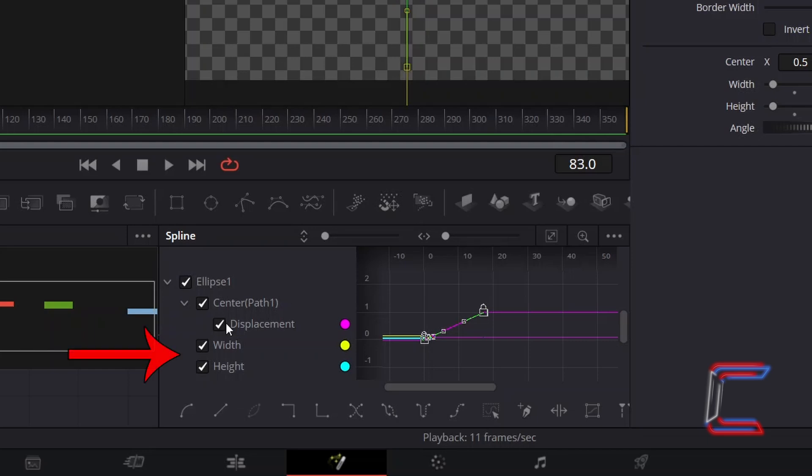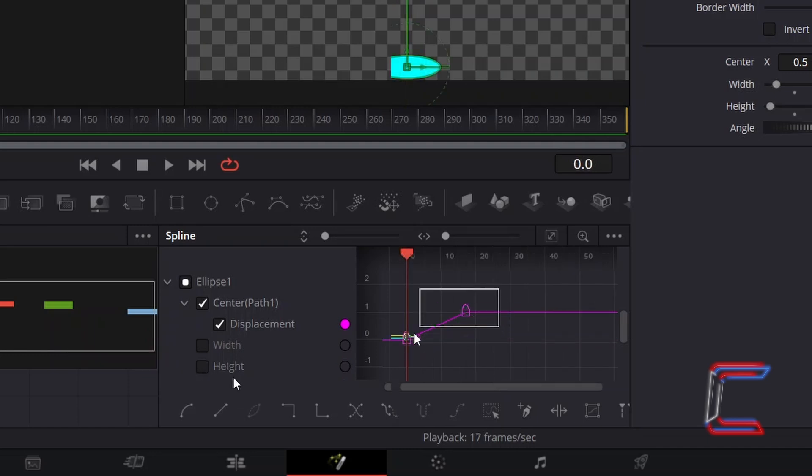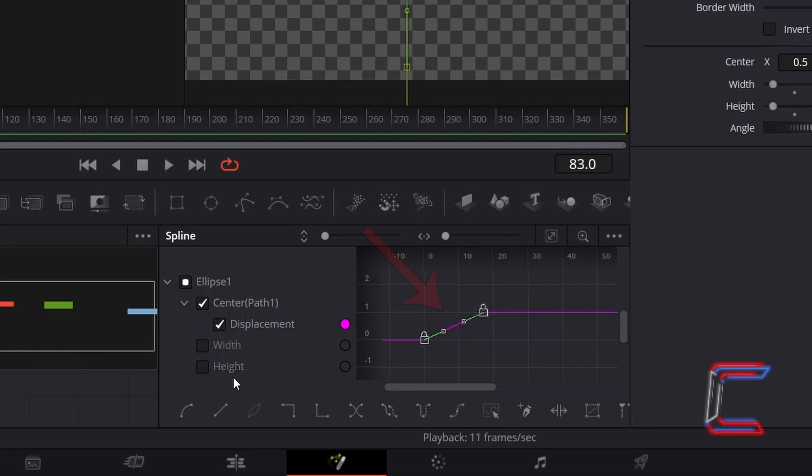In order to apply this ease-out effect where the ball slows down as it reaches its highest point, first untick width and height by double-clicking in each box. Click and highlight the diagonal line which appears,